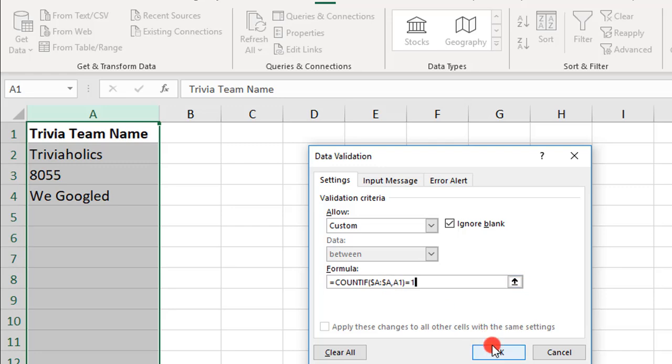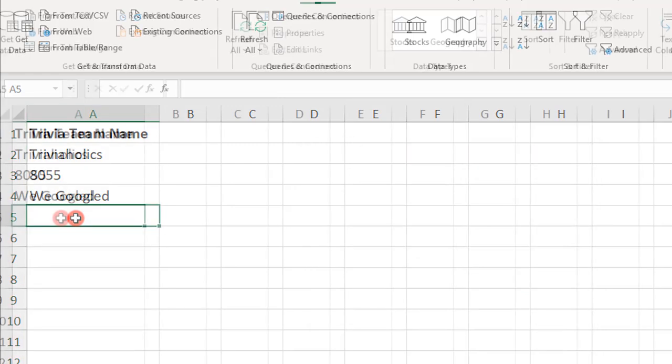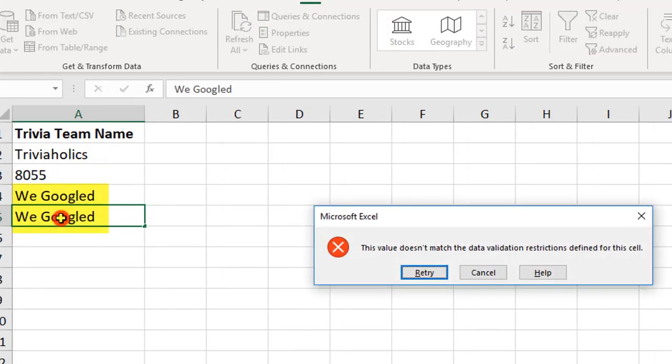So, then you simply click OK, and now you'll get an error message keeping you from repeating a data entry.